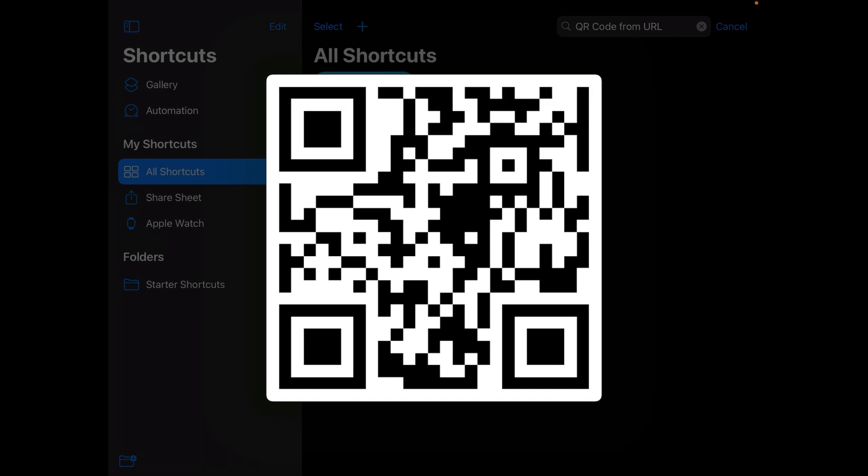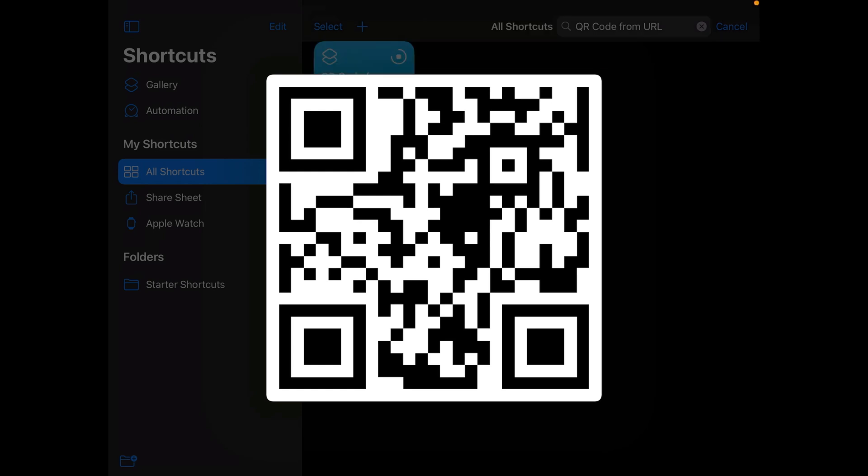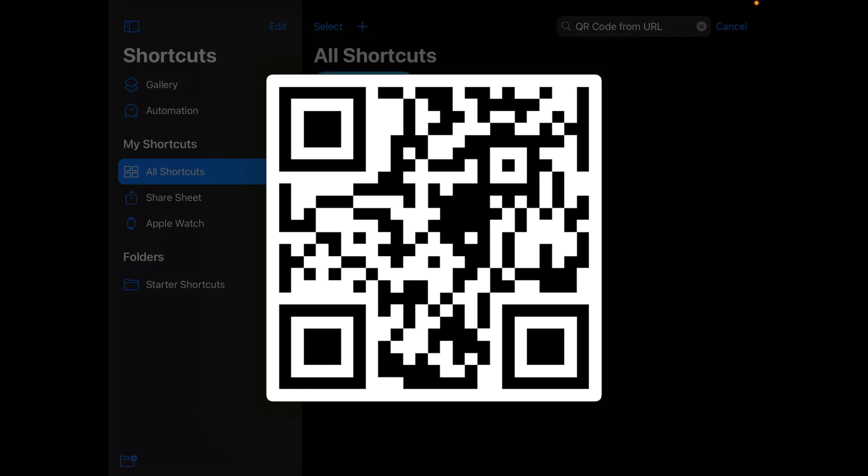If you want to try, scan this QR code now to check if it works for you. If it does work for you, please comment down below in the comment section.